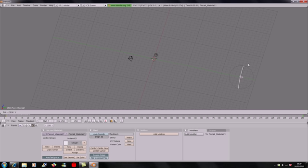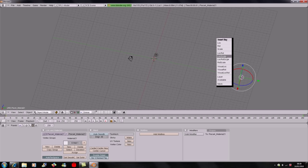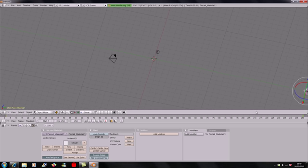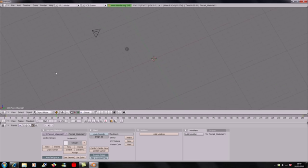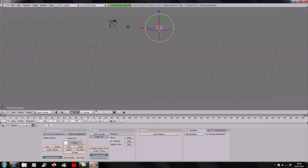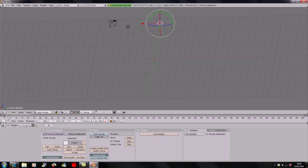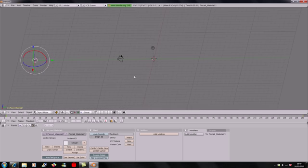If you want to make it rotate, rotate it a full 360 degrees, then do the I > Loc Rot Scale keyframe again. You can see it actually rotates — there we go, it does rotate.